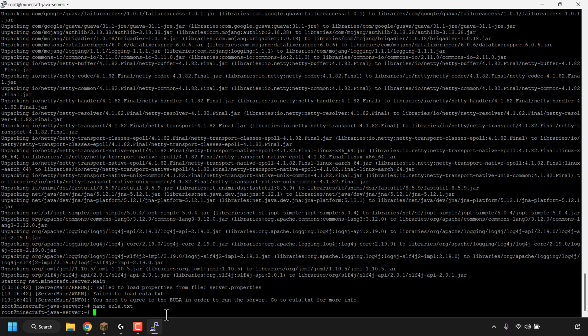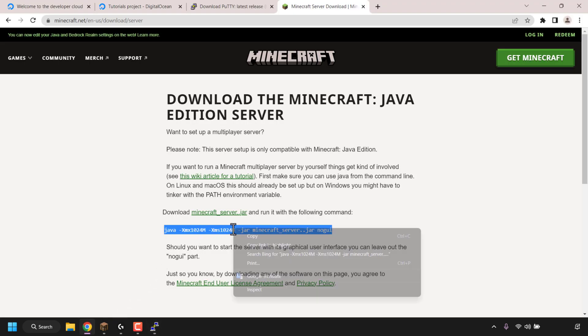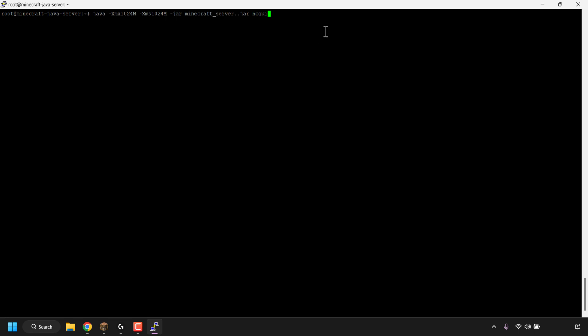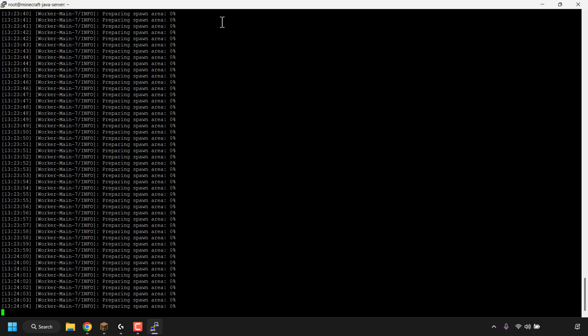Now we can run our Minecraft start server command. But first, we need to turn on Screen — the Screen program allows your server to run 24/7. Simply type screen and hit enter. You'll be greeted with a prompt — just press enter again. Your command line will now be blank but you're still logged in. Now type or paste the Minecraft Java Edition start server command: java -Xmx1024M -Xms1024M -jar server.jar nogui, and hit enter. Your Minecraft Java Edition server will finally begin to start.